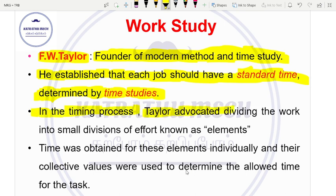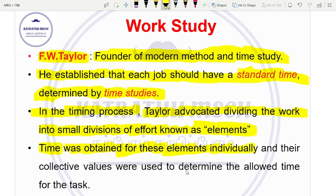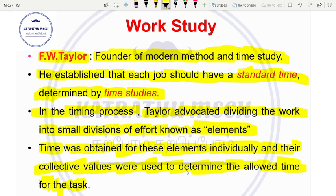When you divide work into small elements, each element has a standard time. The final project time is the total standard time. You do the individual element time and sum them. Time was obtained for elements individually, and the collective values were used to determine the allowed time for the entire task.